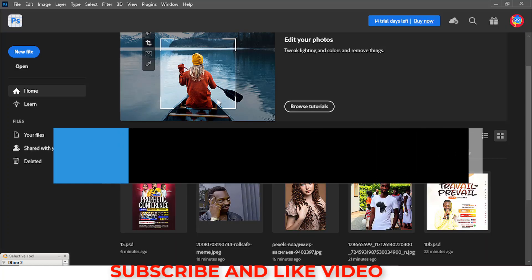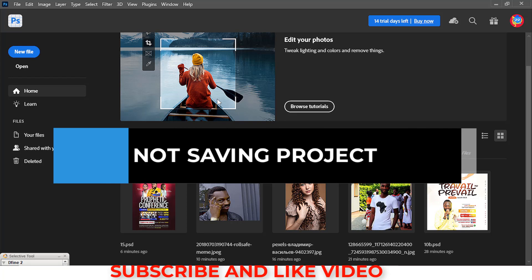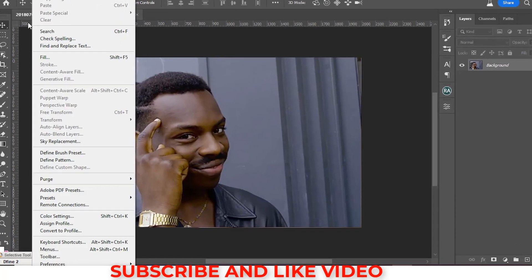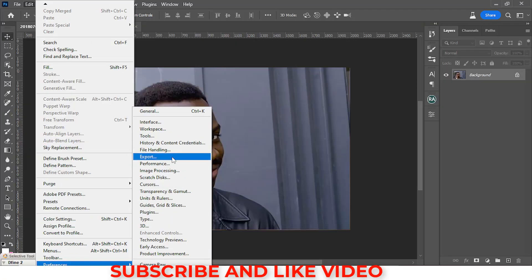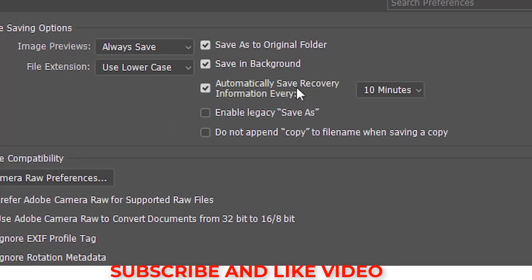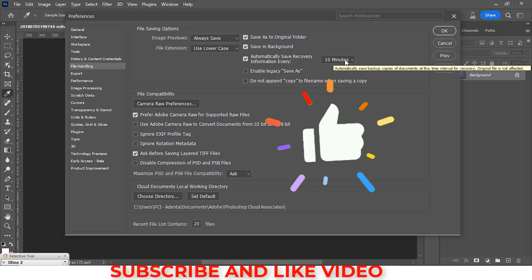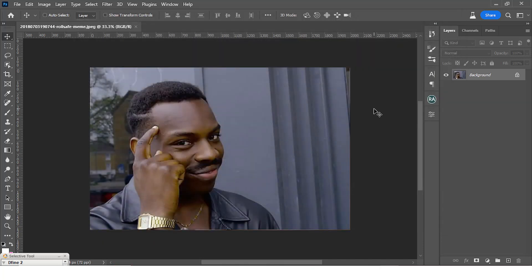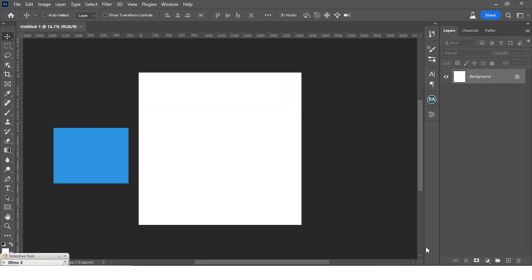The eighth mistake is forgetting to save. Always click Ctrl+S to save while designing. If you can't do it manually, go to Edit > Preferences > File Handling and set 'Automatically Save Recovery Information' to every five or ten minutes. That way if the power goes out, you'll only lose five to ten minutes of work rather than losing everything.